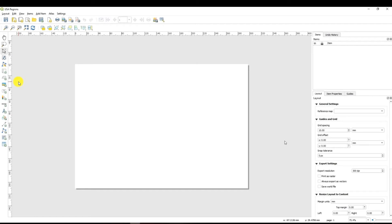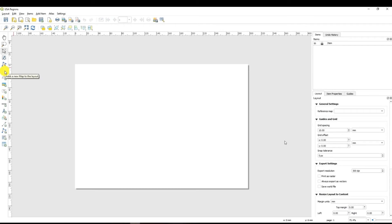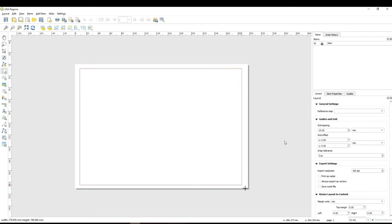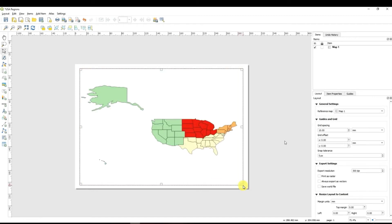You have already seen that we have one shape file in our QGIS project and in order to add it we have to select add the new map to the layout. This button here and then basically just left click drag and the data that the layout of your map from your project will appear on this map.